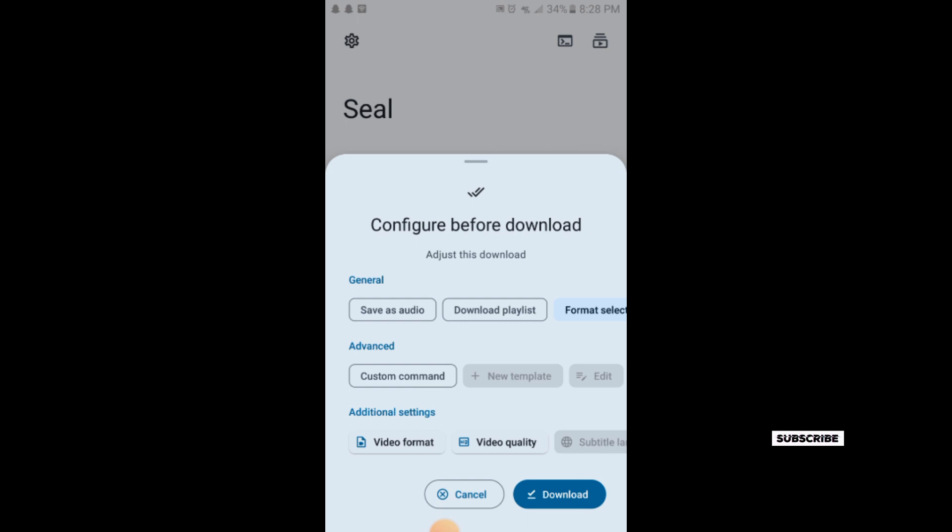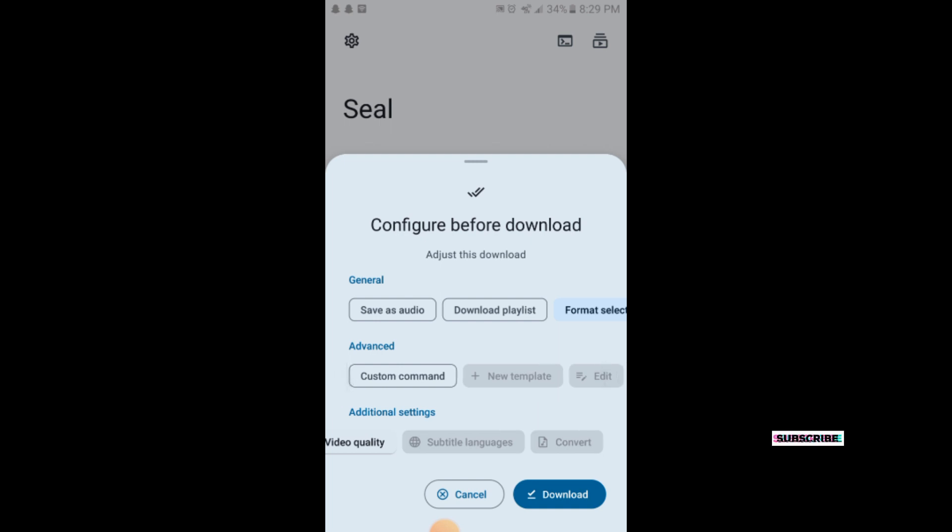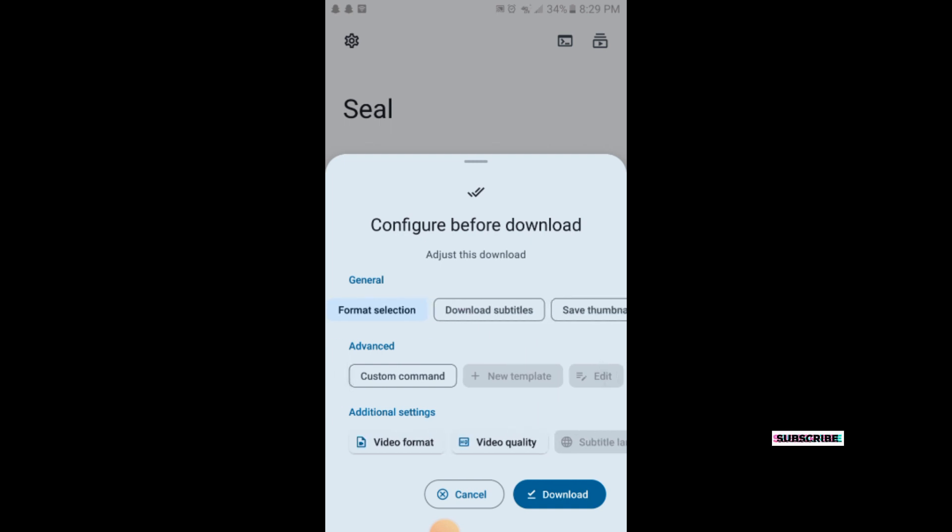Here are the formats. You can save as audio or select video quality like 720p or 1080p. These are the advanced options and additional settings where you can download subtitles or save thumbnails.